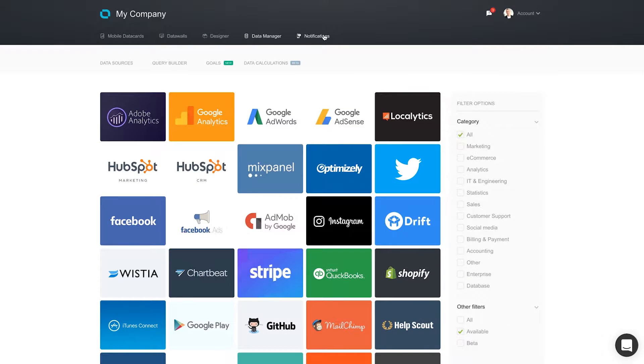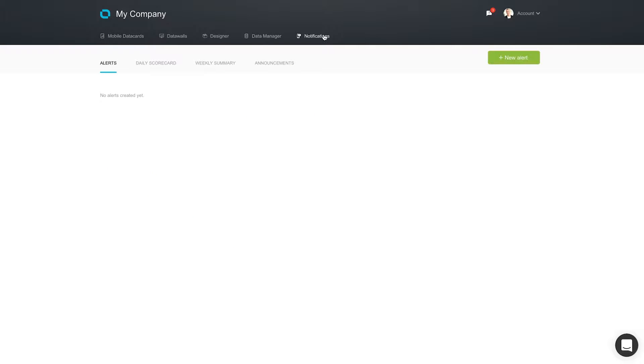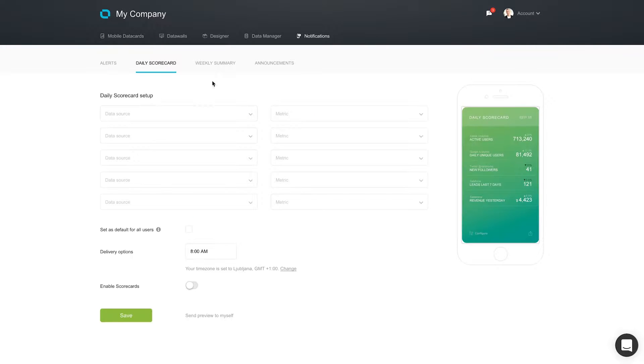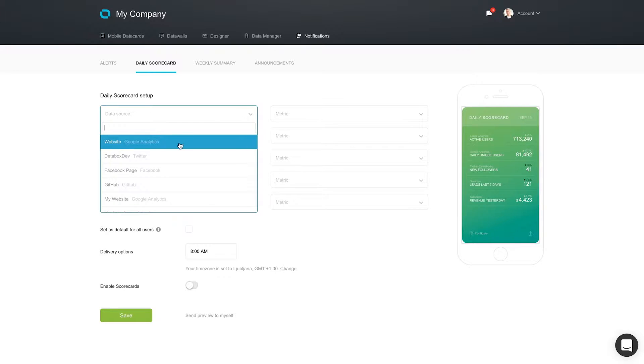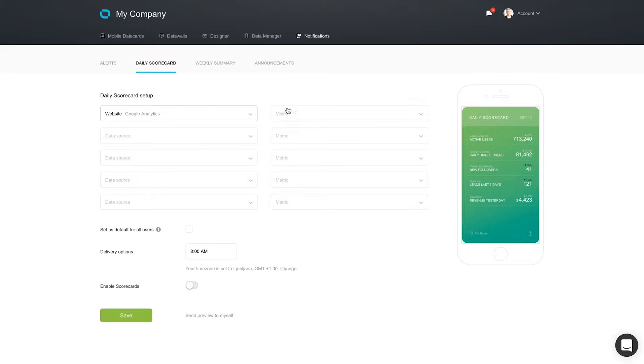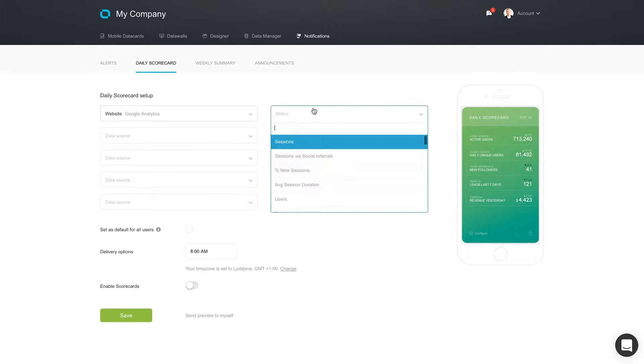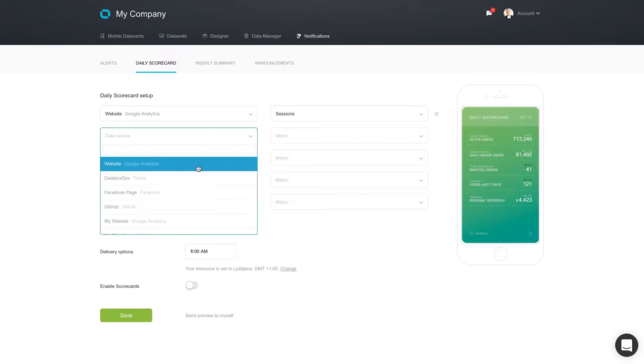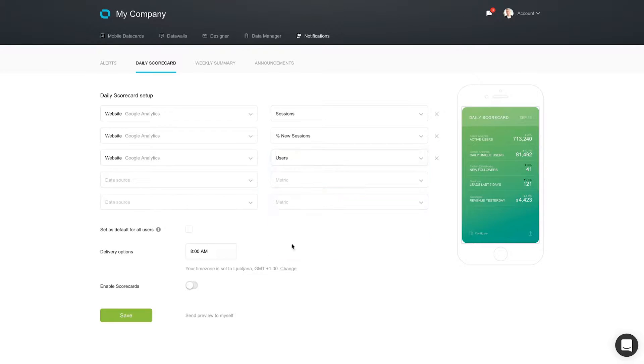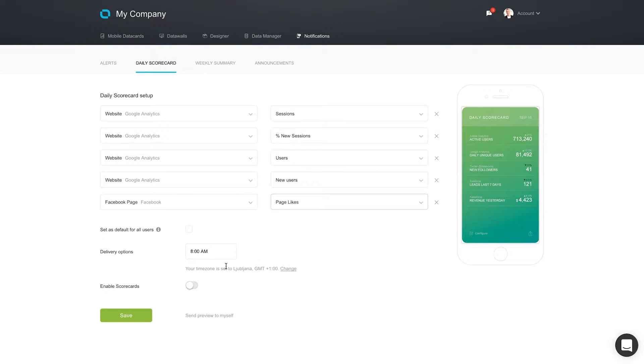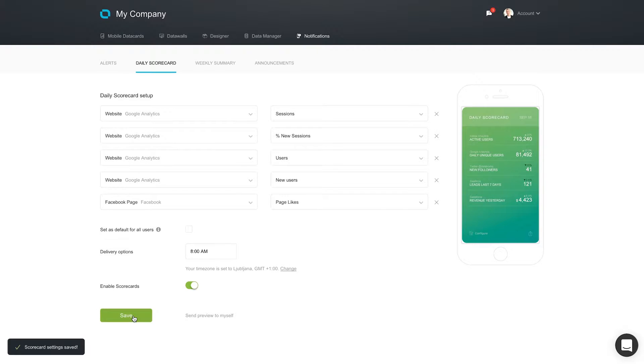Once you have your data in DataBox, don't forget to pick your 5 most important metrics and configure your daily scorecard, a compact overview of how these are performing on a day-to-day basis. Choose your 5 most important KPIs and the time you want them delivered. A scorecard can be sent as a push notification to your mobile phone, to your email, or inside Slack.